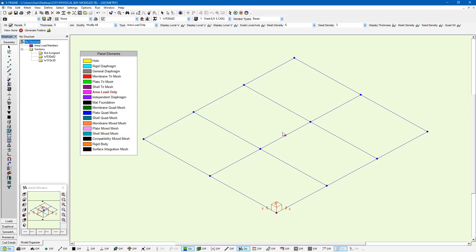The next things we're going to define are which members the area load will span to and/or which members define the loaded base, and also how the area load will span — one way, two way, and in which direction. We need to specify the answers to these questions in SRAM, so we'll start off by defining area load members. There's a folder within the My Structure window in SRAM that allows us to specify which members are area load members.